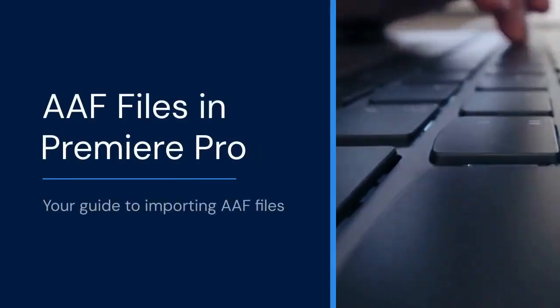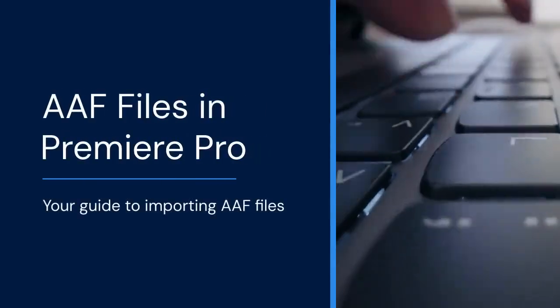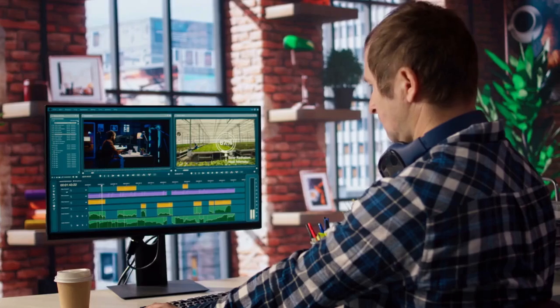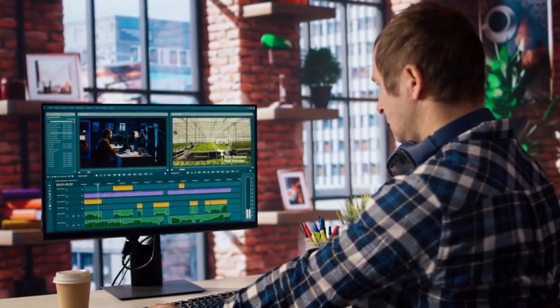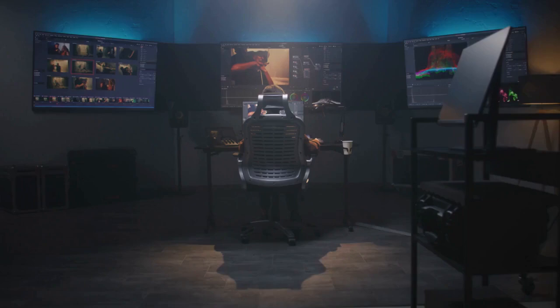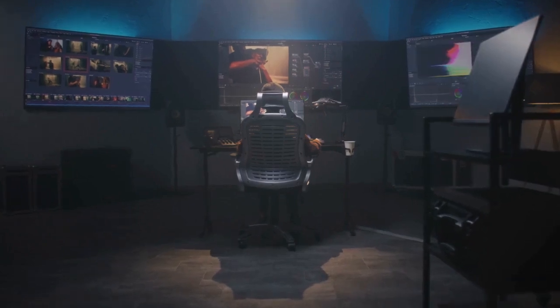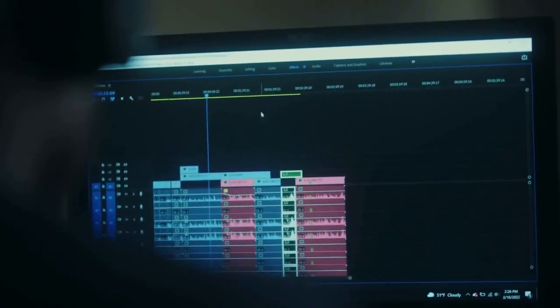Hello everyone! Today we're tackling AAF files in Premiere Pro. Have you ever received an AAF file and wondered how to use it? It can seem a little confusing, but it's actually pretty straightforward. Let's dive into how to import and work with these files in Premiere Pro.